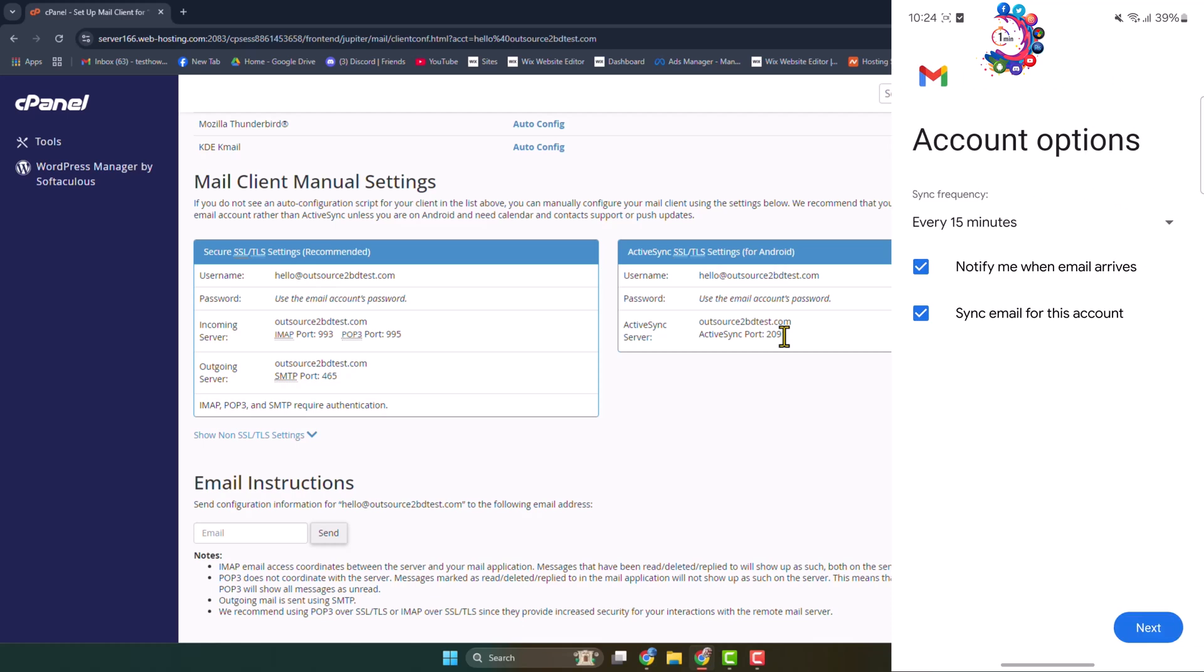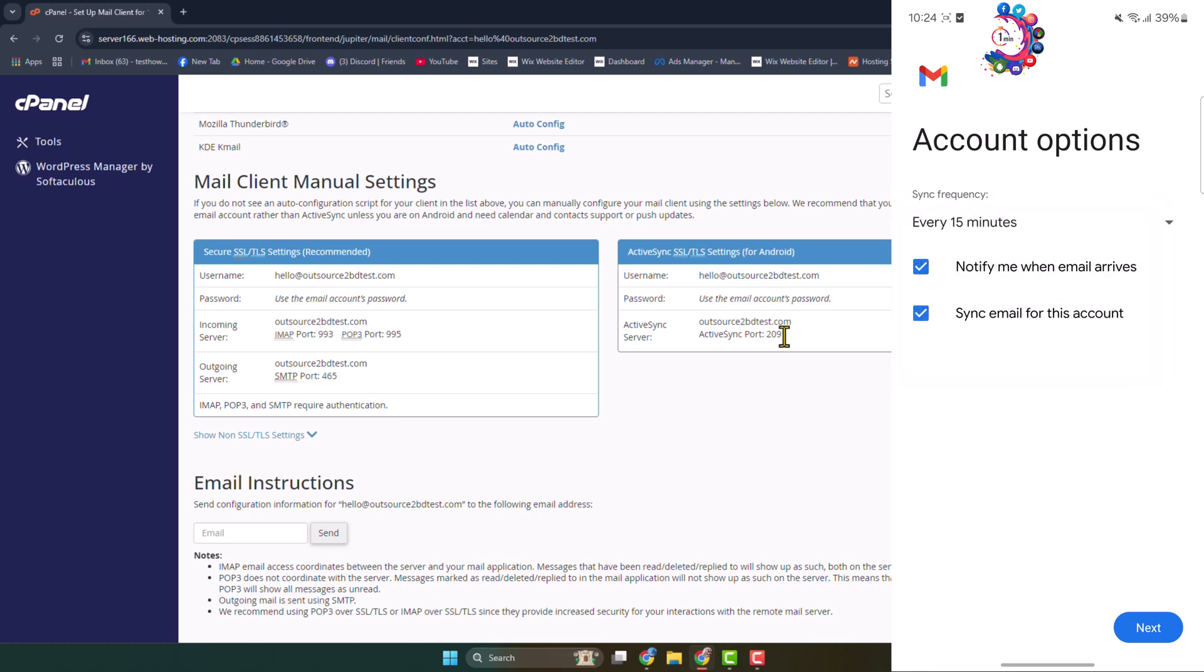And here, account options sync frequency. Tap on frequency and here you can change sync frequency. I'm selecting here every 15 minutes, so every 15 minutes my webmail emails will be synced on my mobile. Tapping on Next.